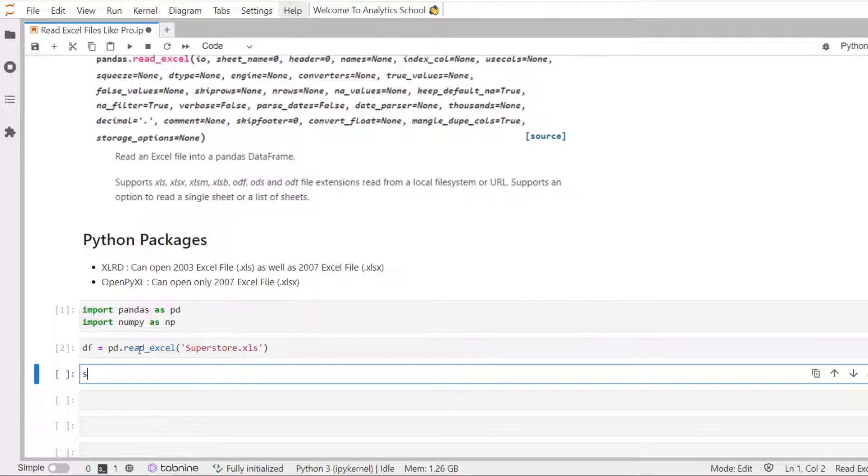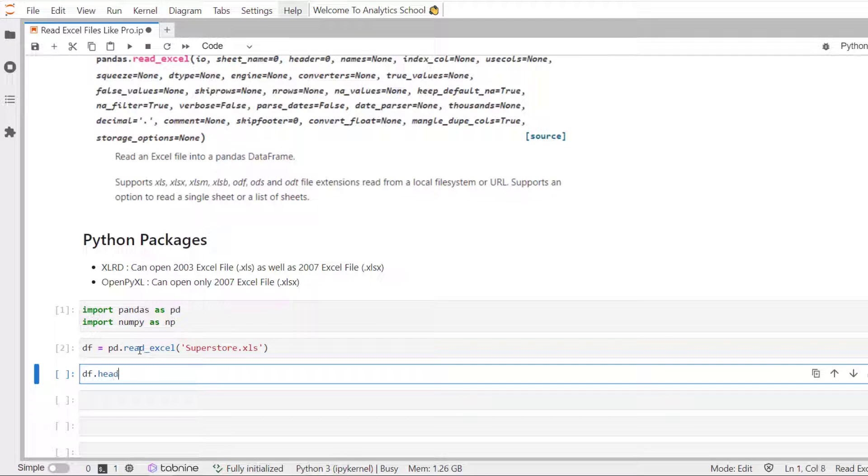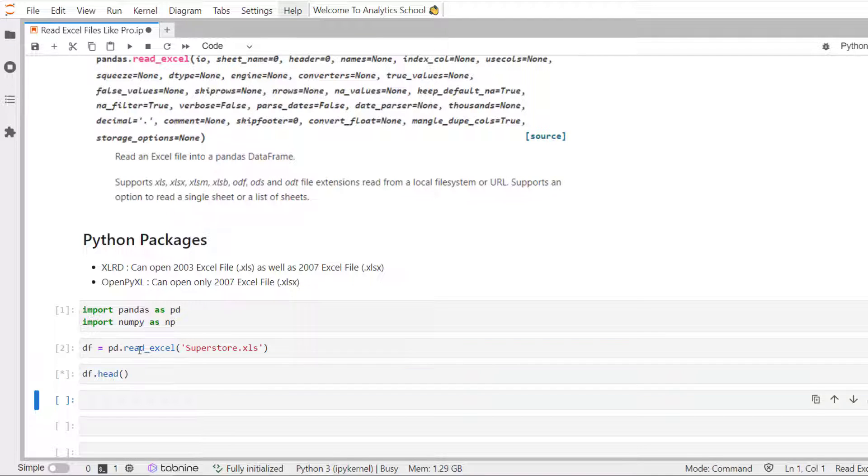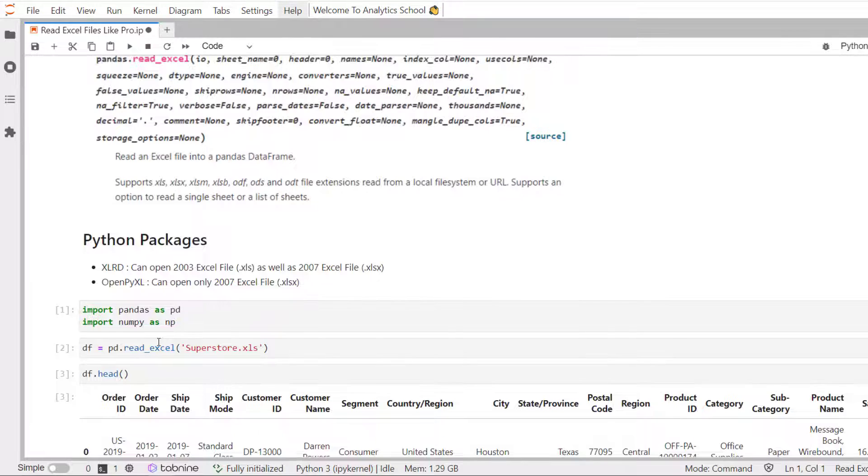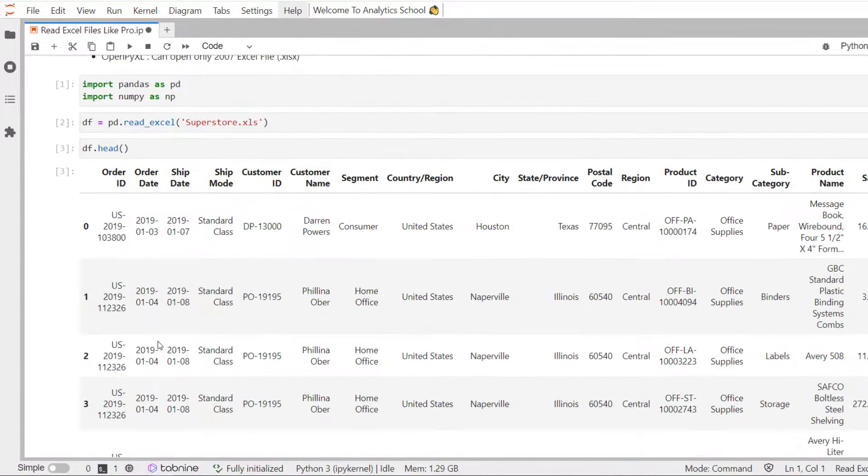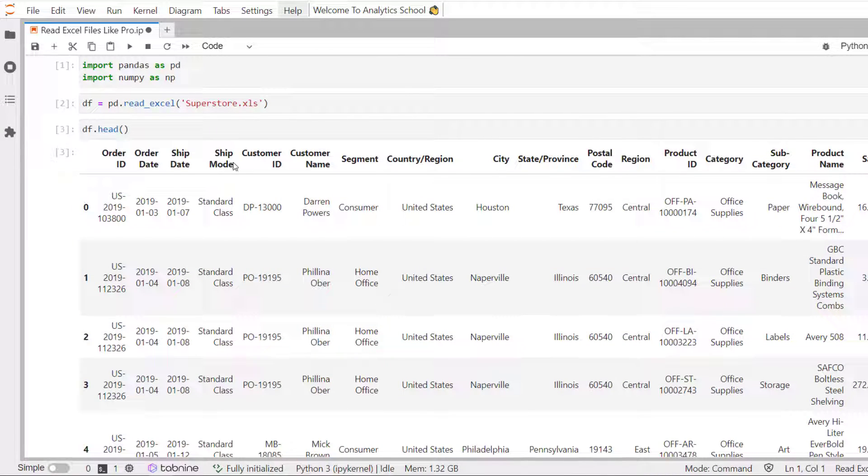Let's see the first few records. This is the plain vanilla way. You can see here the order ID, order date, ship date, ship mode, customer ID. The first row has been read as a column name and rest of the records are the observation.